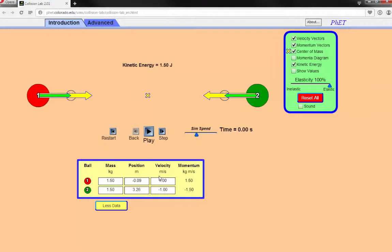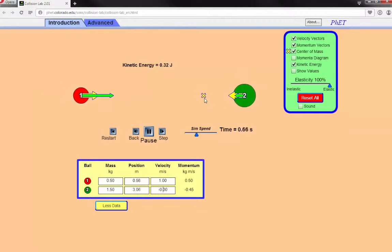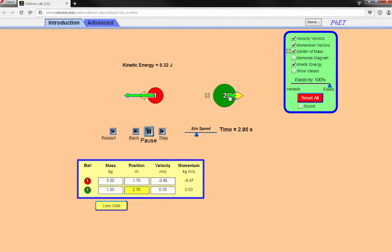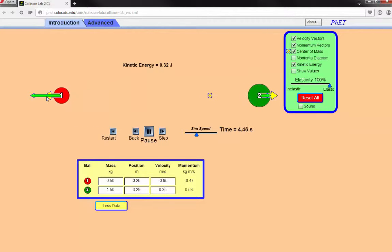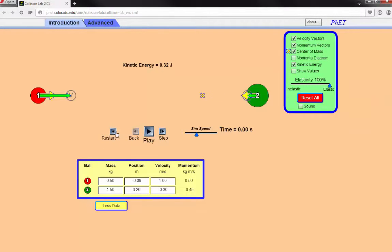What happens if you don't have a perfectly symmetric system — maybe one is heavier or moving slower? Let's set the green ball's velocity to 0.3 and play. Initially 0.32 joules. They don't exactly trade speeds or kinetic energies. The final velocity of the first one went from 1 to 0.95; the second went from negative 0.3 to 0.35.